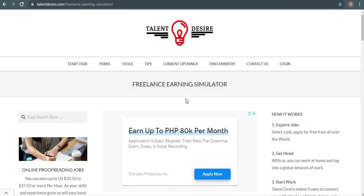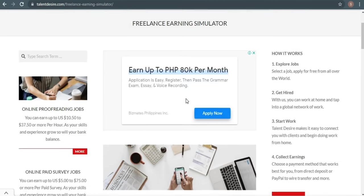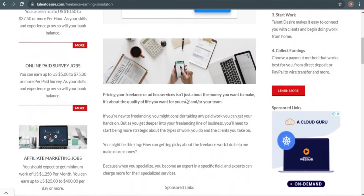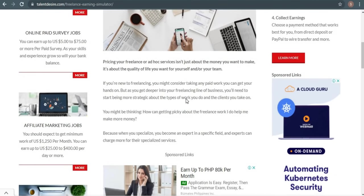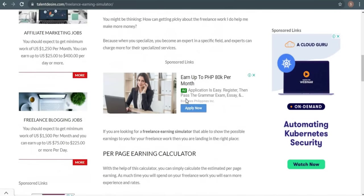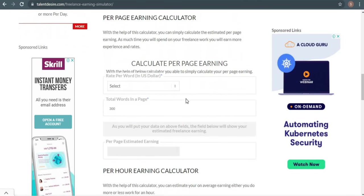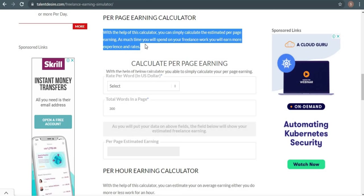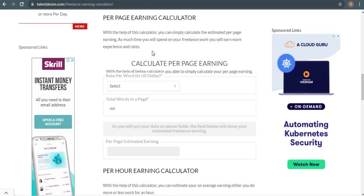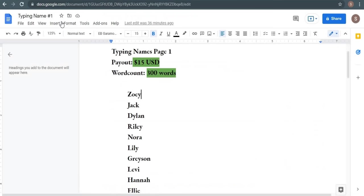Returning to the video, you can see here that by using the calculator on this website, you can easily estimate how much money you can make from this brand new opportunity. Pay close attention to this rate per word, which means how much money you can get paid per word that you type. It'll be five cents in US dollars, and one page normally contains roughly 300 words. This type the name project right here is page one, and this type the name project right here is page two.